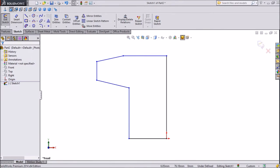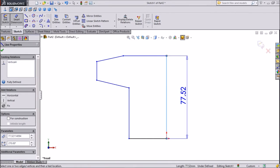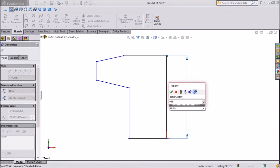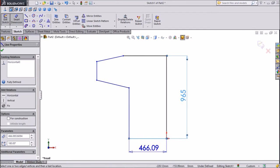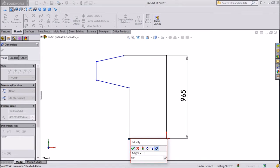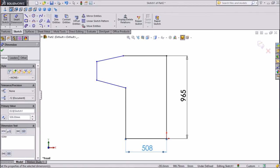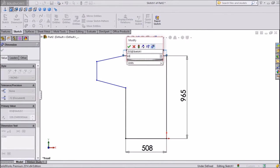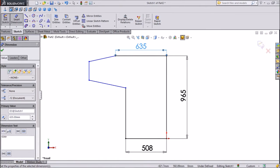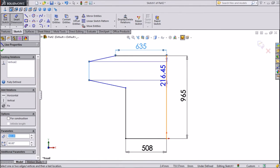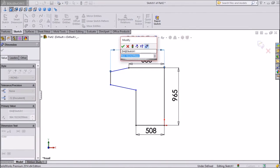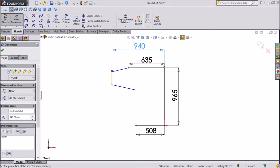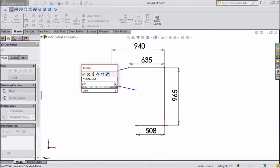Now this is our sketch. Assign dimension — click on Dimension. Set 965mm for the bottom, keep 508mm, upside keep 635mm, and from end to end keep 940mm. This distance keep 240mm.